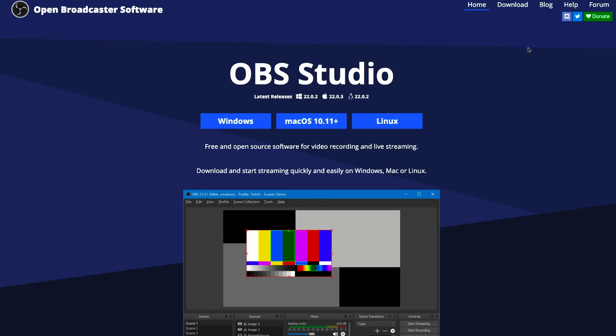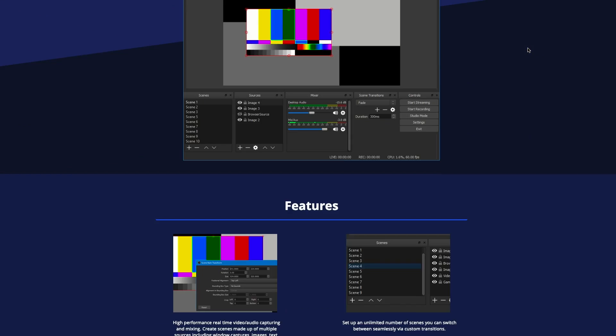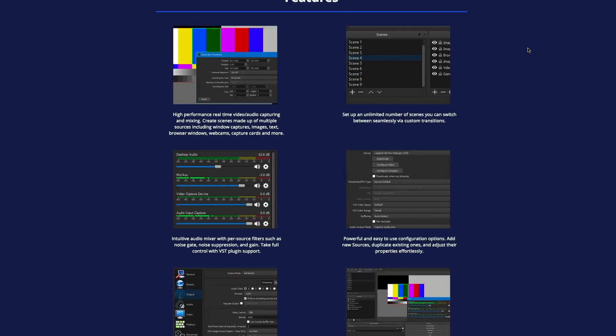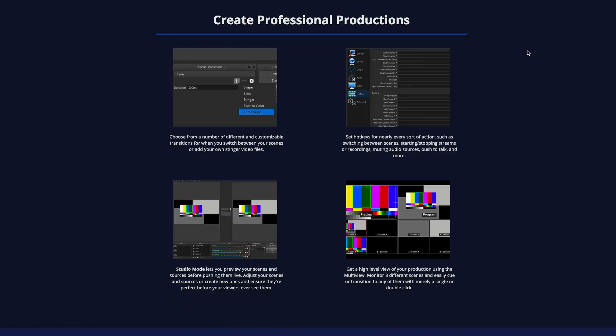It's a free software used for video recording and live streaming. A common place you would hear people using this software is on Twitch or YouTube live stream. It's available for Windows, Mac, and Linux. There are a lot of features on OBS which can be useful, but it can also get very overwhelming. But once you get a hang of the basics it's a powerhouse.